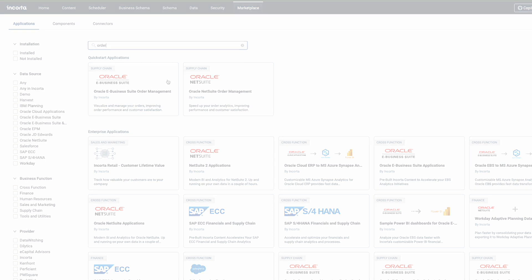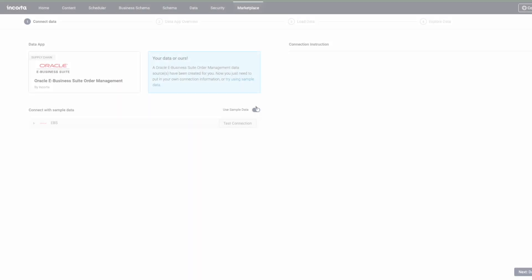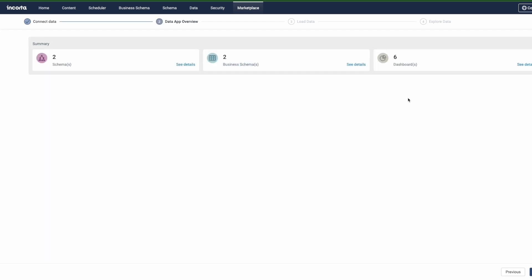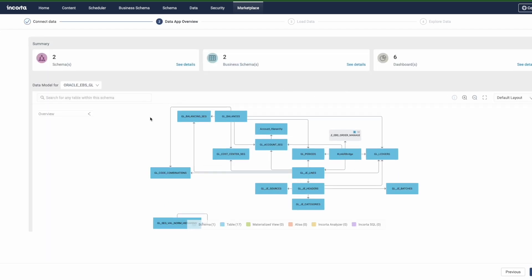Let's say, for example, you want to do Oracle EBS order to cache metrics. You simply bring that data into Incorda through our blueprint and Incorda becomes a digital twin of that environment, understanding all of the data but also the relationships.